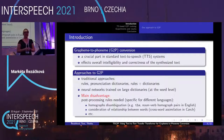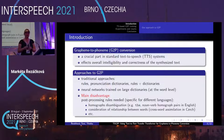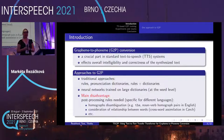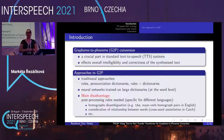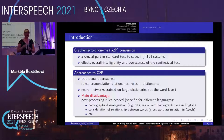The main disadvantages of models working at word level are that there is a need for some post-processing work. These post-processing rules are usually language-specific, and they have to solve problems like homograph disambiguation in English — for example, noun-verb pairs like live/live, record/record, retread — or they have to consider relationships between words, such as crossword assimilation in Czech.